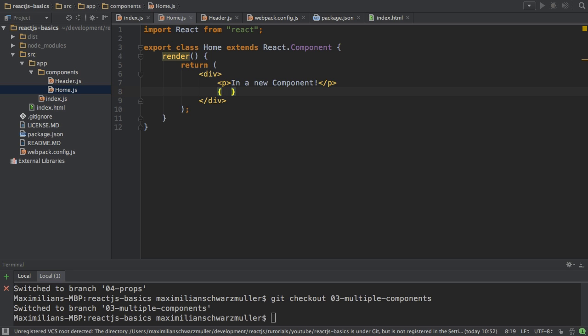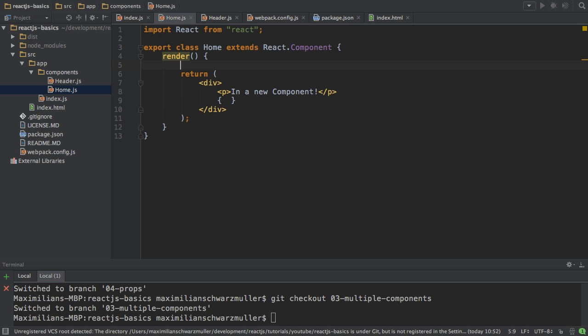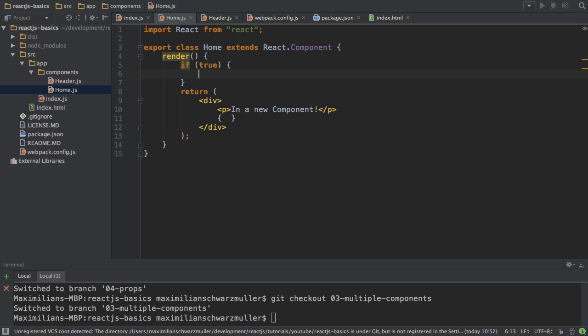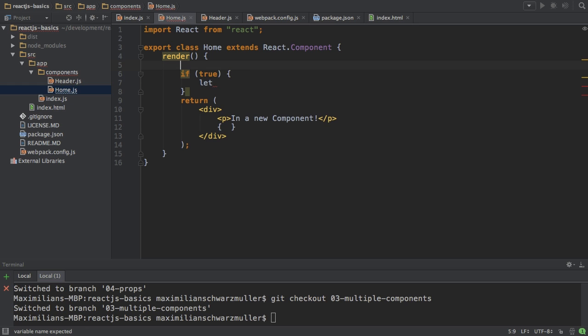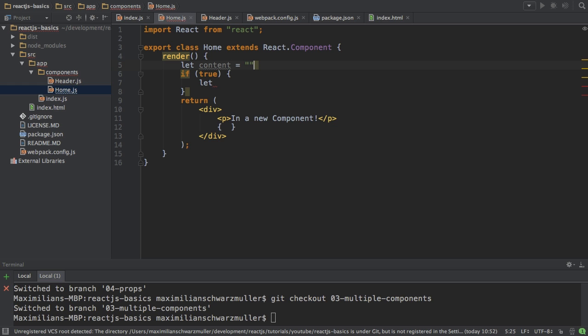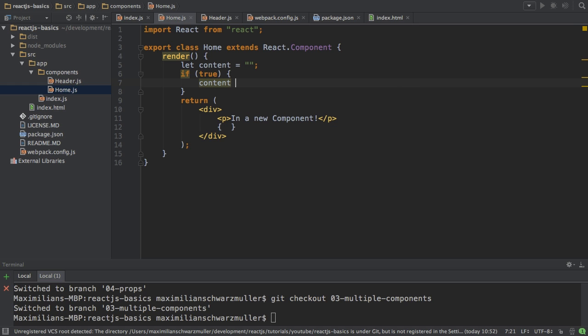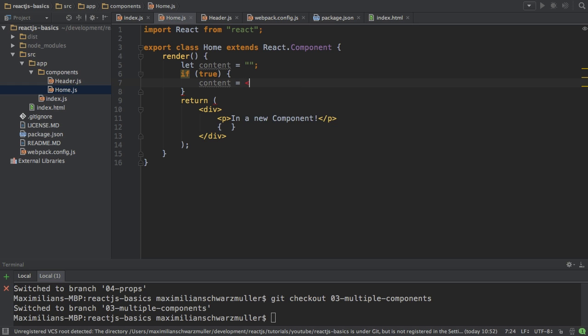If you have more complex logic that you want to write or that you want to output, you can do this in the render method here before. For example, have an if condition and then do something like let content equals an empty string, for example. And then you just assign content to be whatever you want it to be. Let's say a paragraph where you say hello.